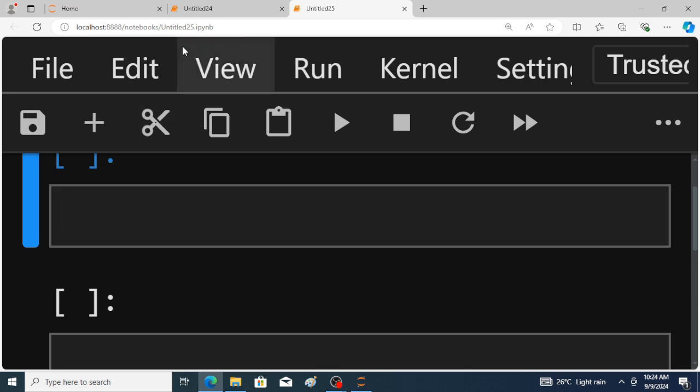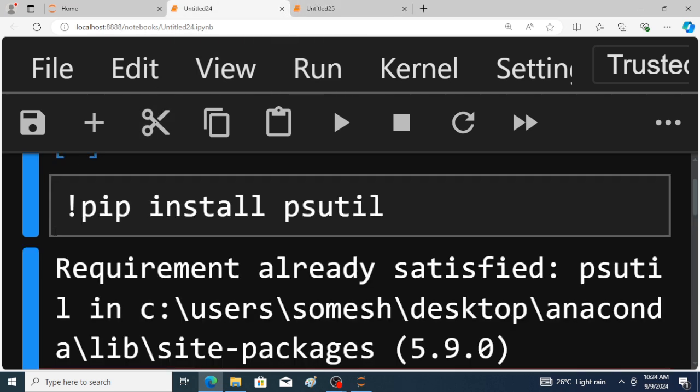So first of all we have to install this library. In Jupyter Notebook, by using this command we will install this library: exclamation mark pip space install space psutil. I have already installed this library, that's why requirement already satisfied is appeared on the screen.